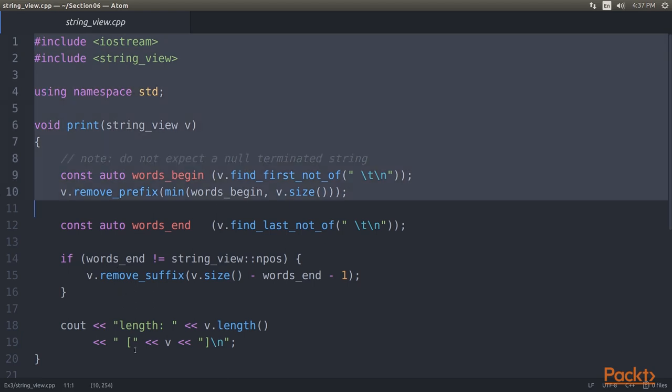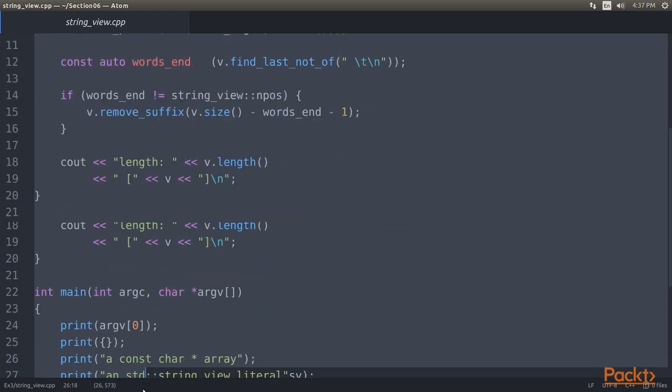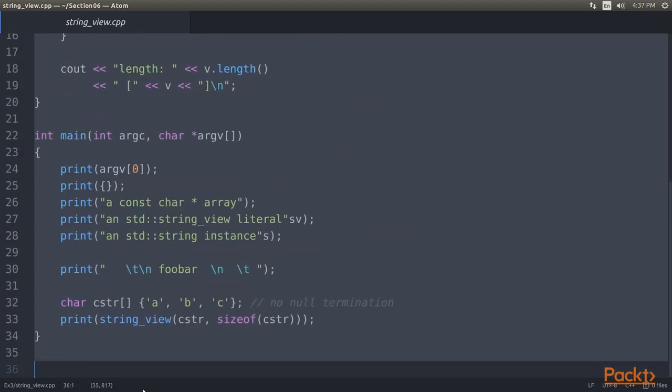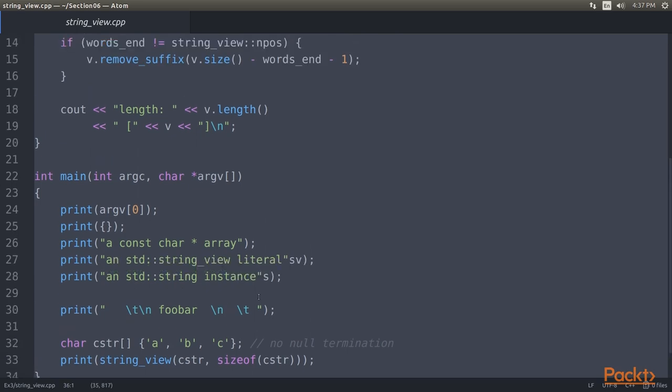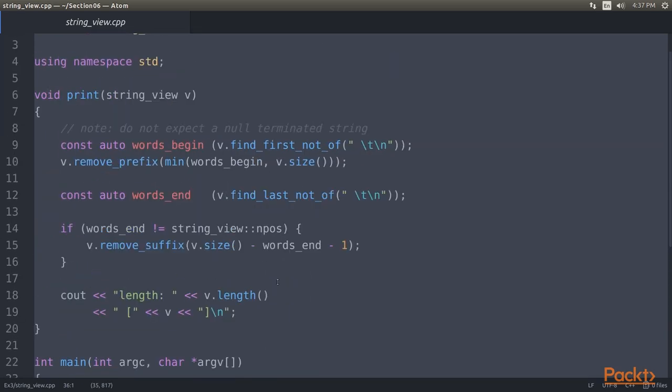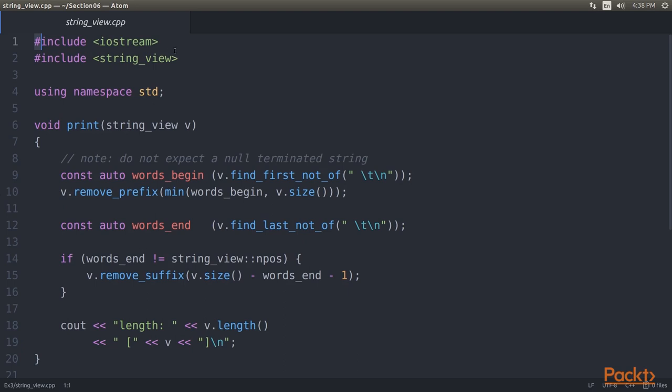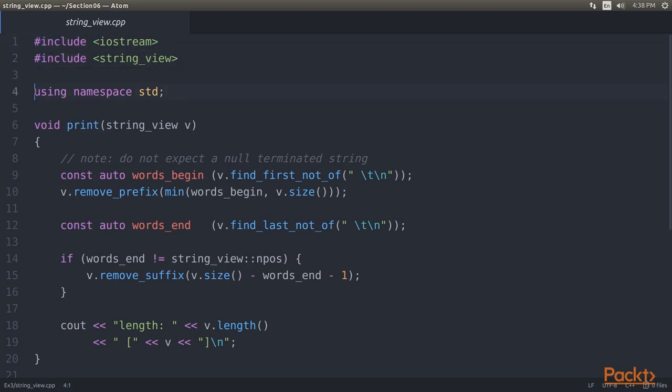This is the entire code. Here, we are going to implement a function that relies on some string view features, and then we see how many different types we can feed into it. So, let's understand this code in detail. The header includes and using directives come first.